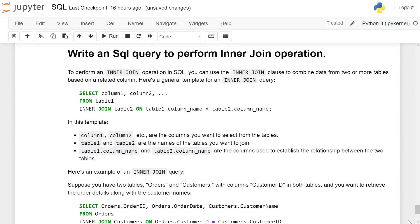Write an SQL query to perform inner join operation. To perform an inner join operation in SQL, you can use the INNER JOIN clause to combine data from two or more tables based on a related column.